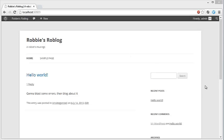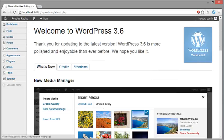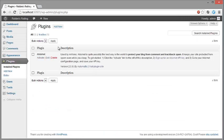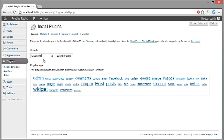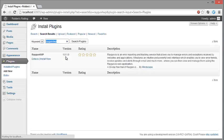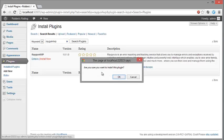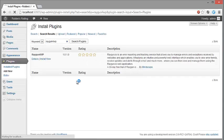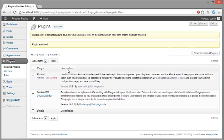To do this we'll head to the admin panel, go to plugins, and then up here we'll click add new and then we search for Raygun for WP, which is already down here. We'll search for it and then we hit install now. Yes we do want to, and so that's successful. Now we just activate the plugin here and it's done.